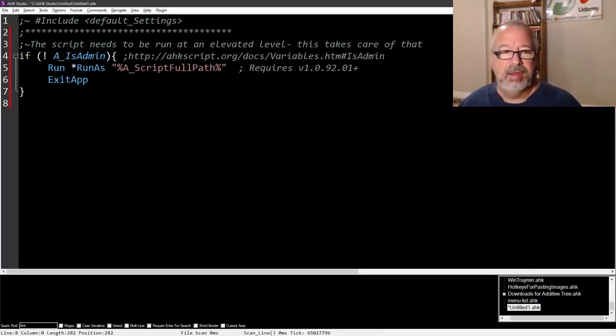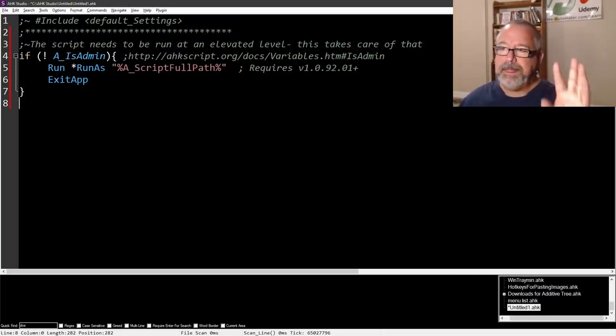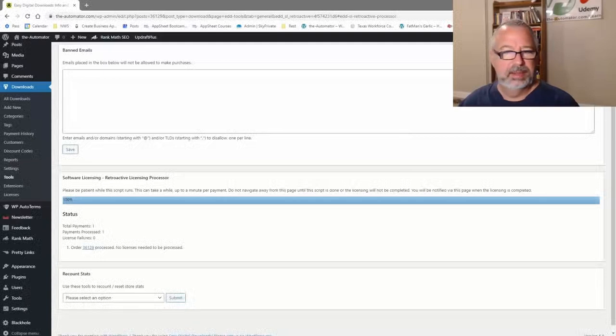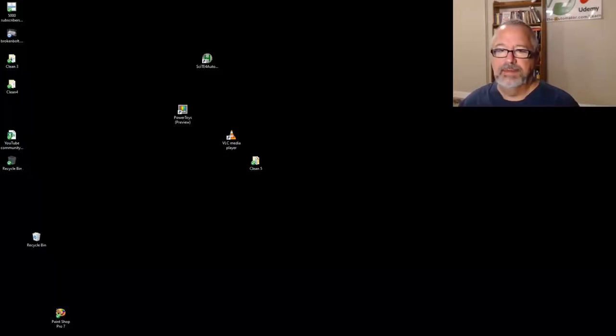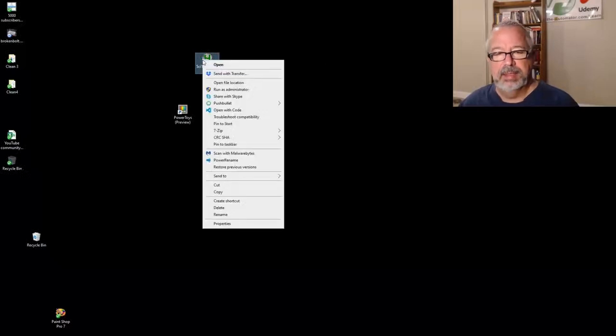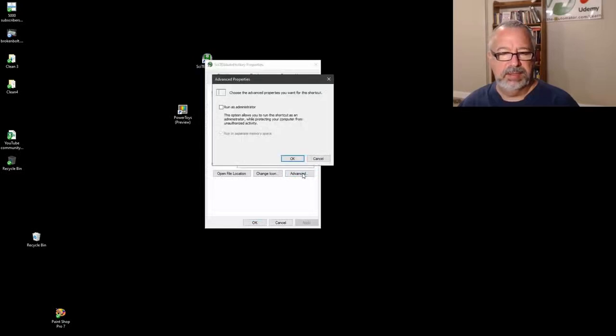The other option is you can create a shortcut. So create a shortcut to your script. Let's just go ahead and do this. Let me get down to my desktop here. Let's say I want to launch this as admin. I can right-click on it.